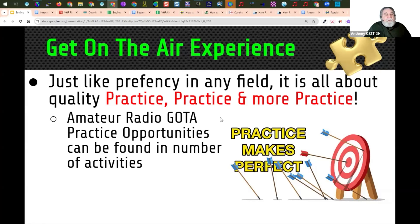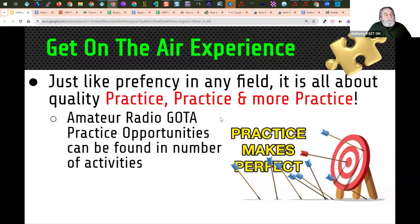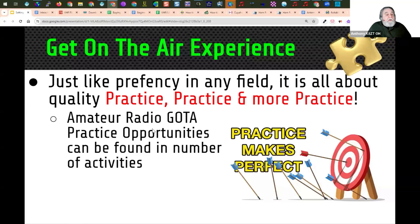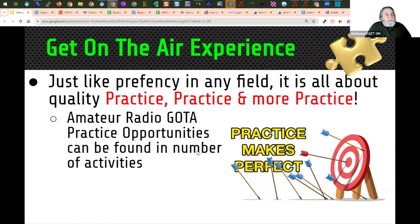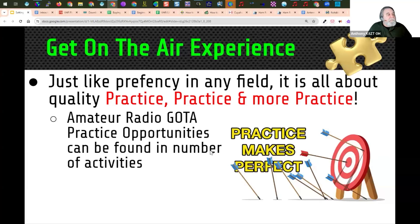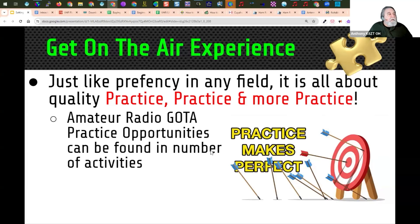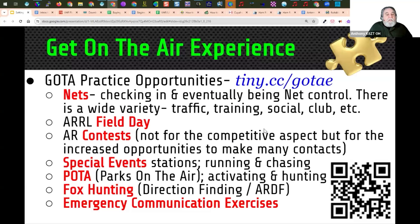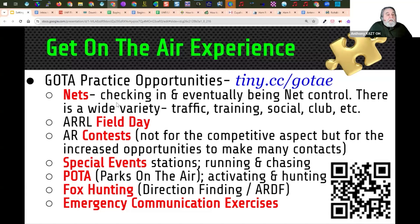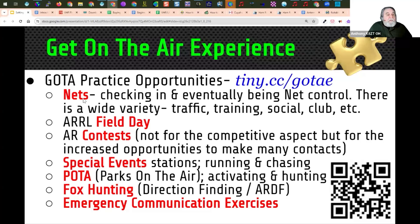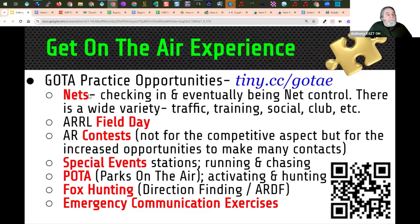But to use the radio, you really need practice, practice, and more practice. Just like proficiency in any field, practice makes perfect. Amateur radio get-on-the-air practice opportunities can be found in a number of different activities. And it's very important that you get on the air as often as possible and have these experiences so you're comfortable with your radio and you're used to operating. So I put together a list here. And what I'm actually going to do is pop out to this list in a second. But nets are a great way to stay active each week.